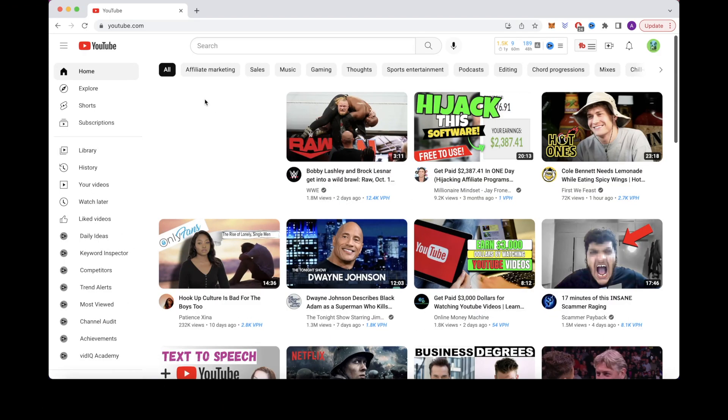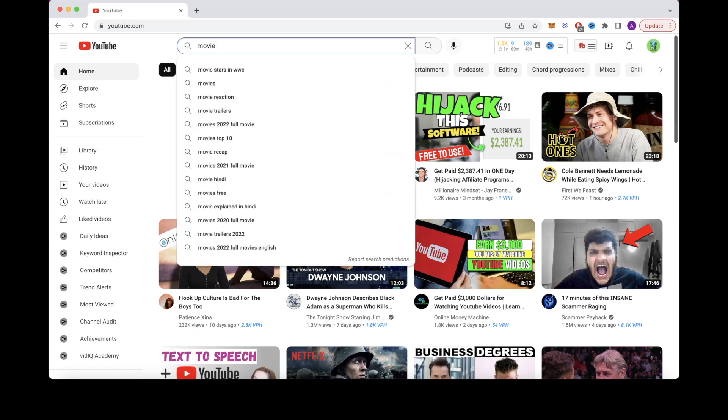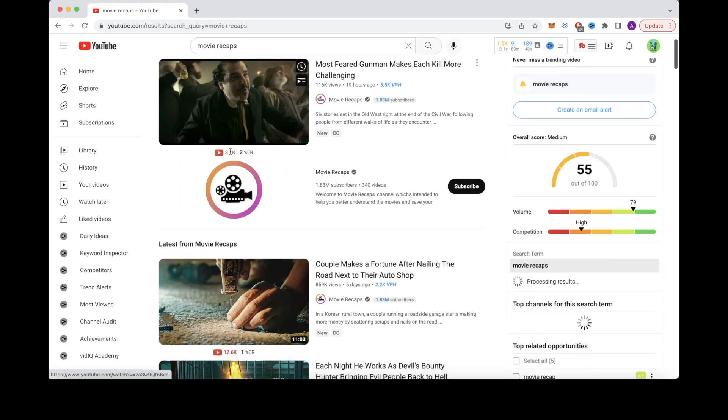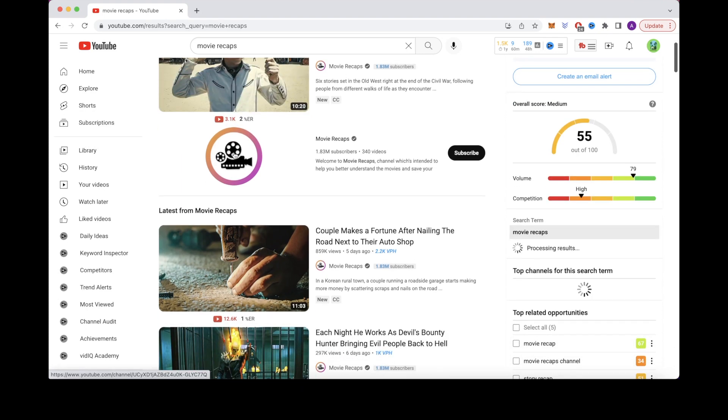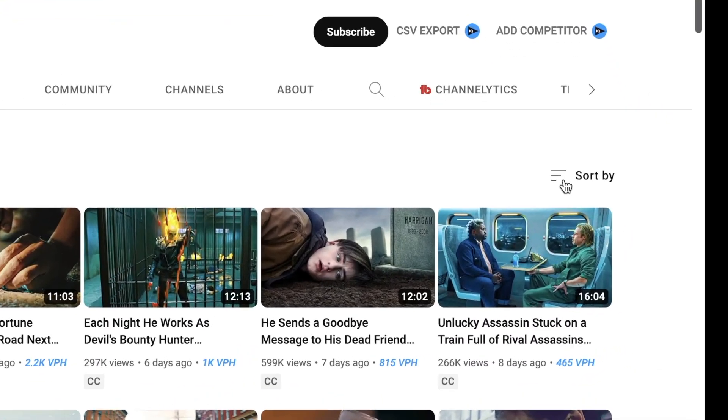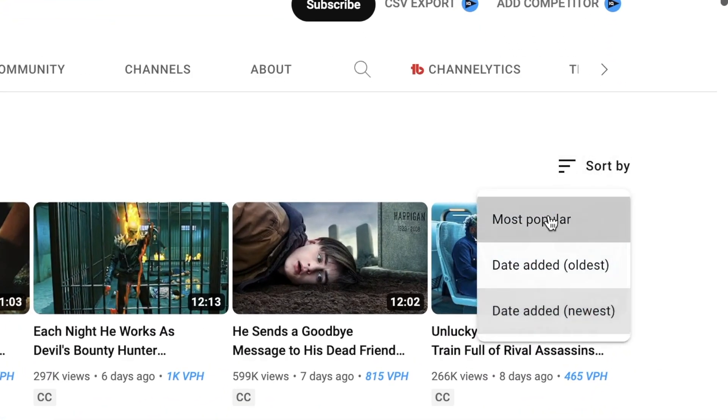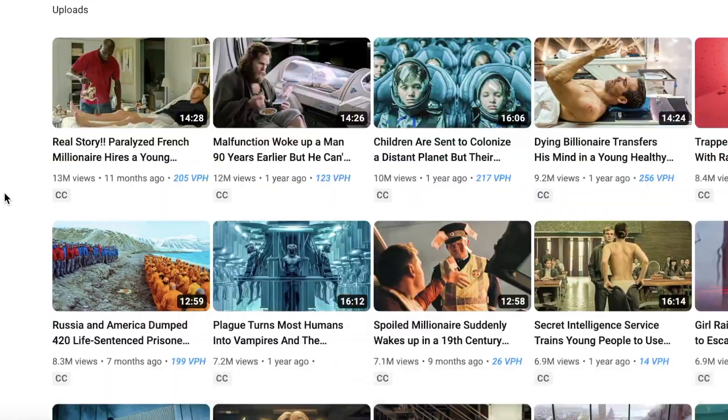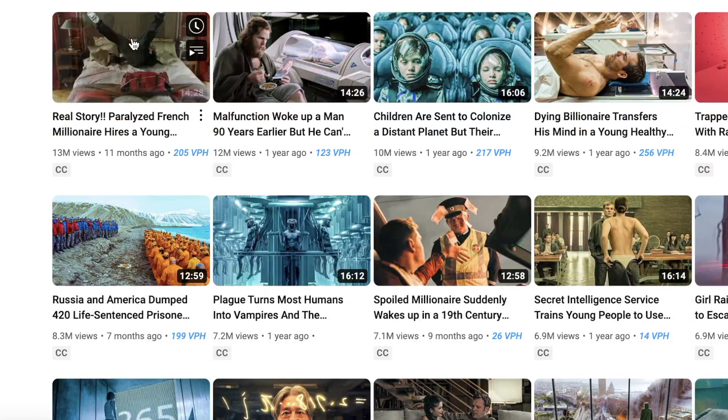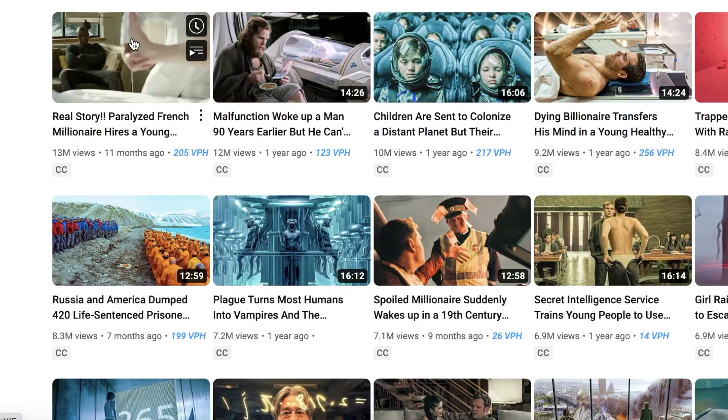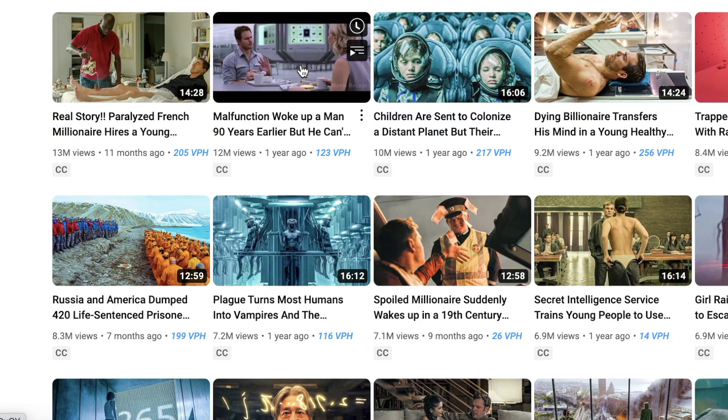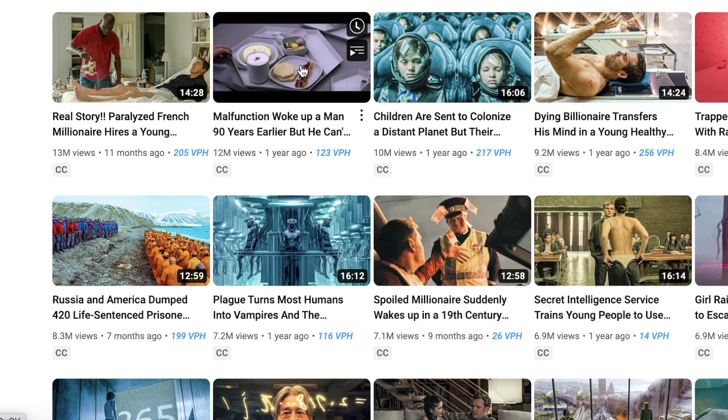Let's take a look at an example on YouTube. If I search movie recaps, it will display a variety of different movie summaries channels. Click on one and filter by most popular. This will give you a bunch of information that you can use to create your own movie summaries by replicating these videos yourself.